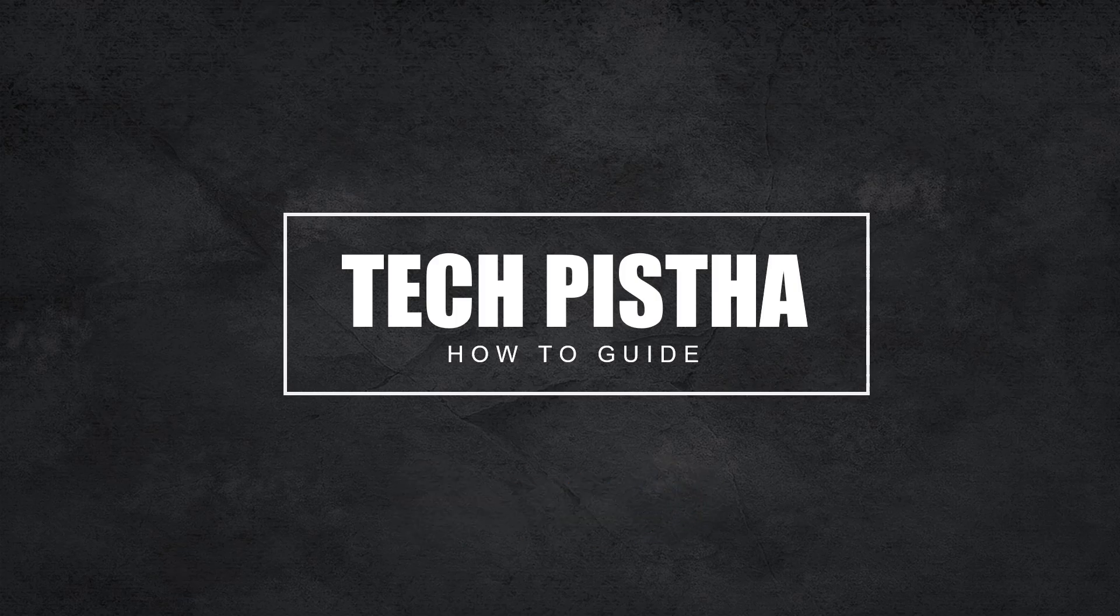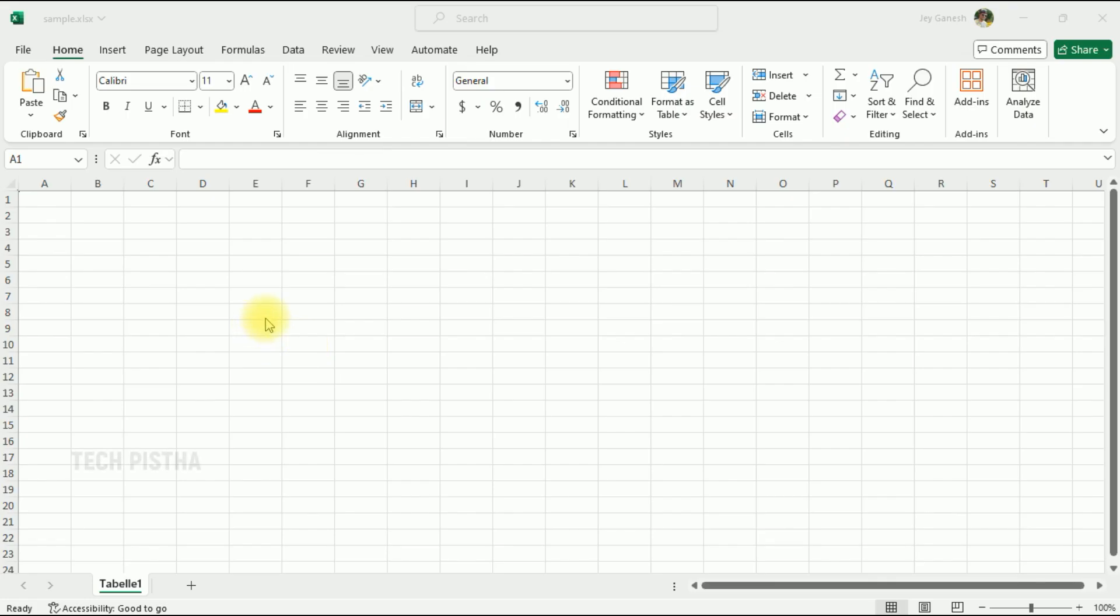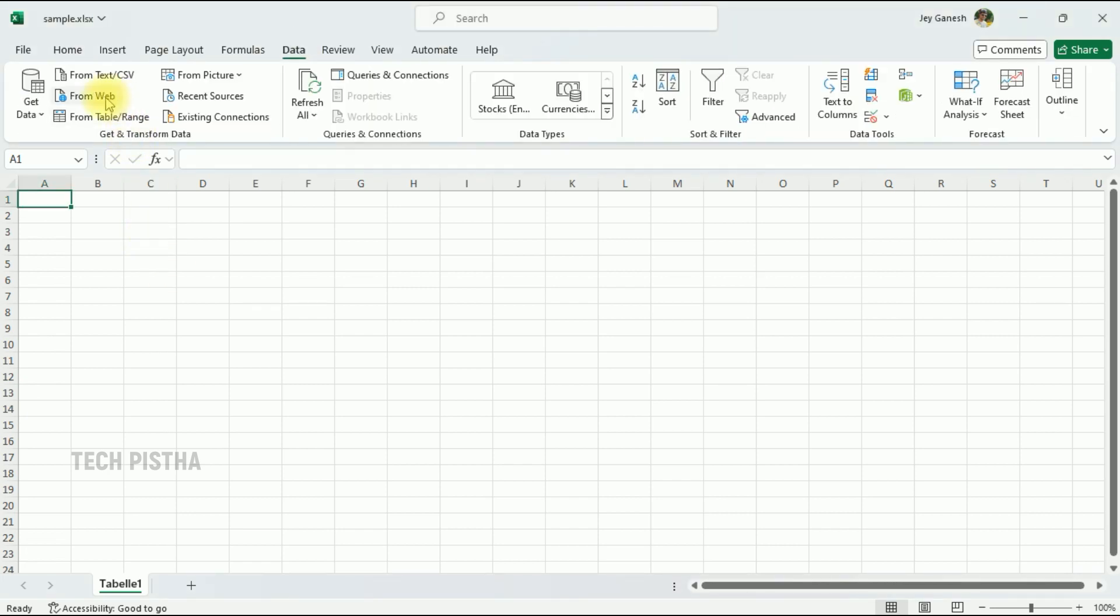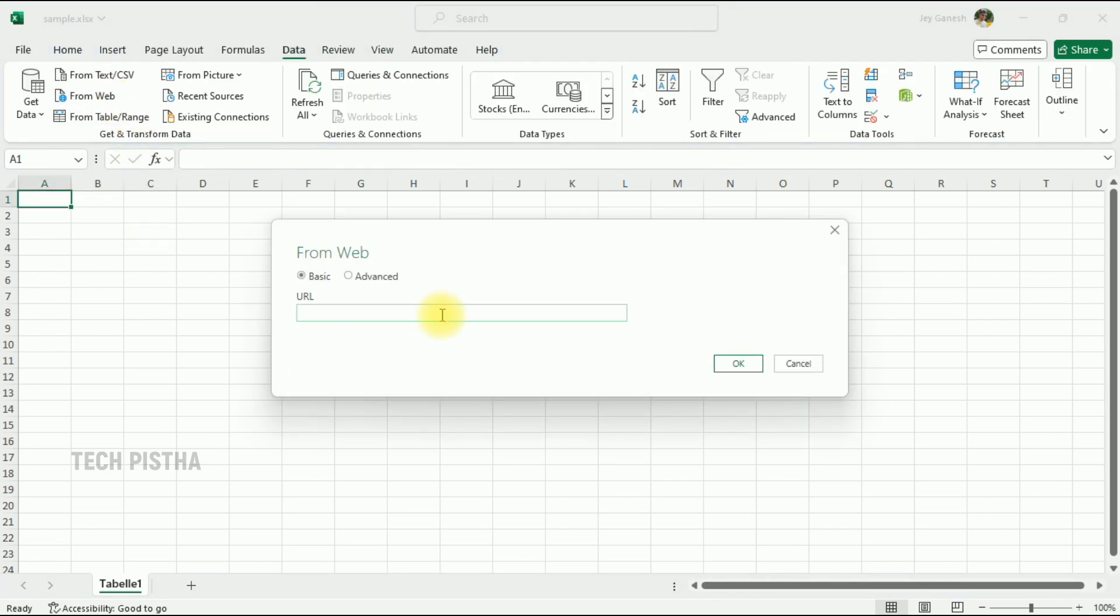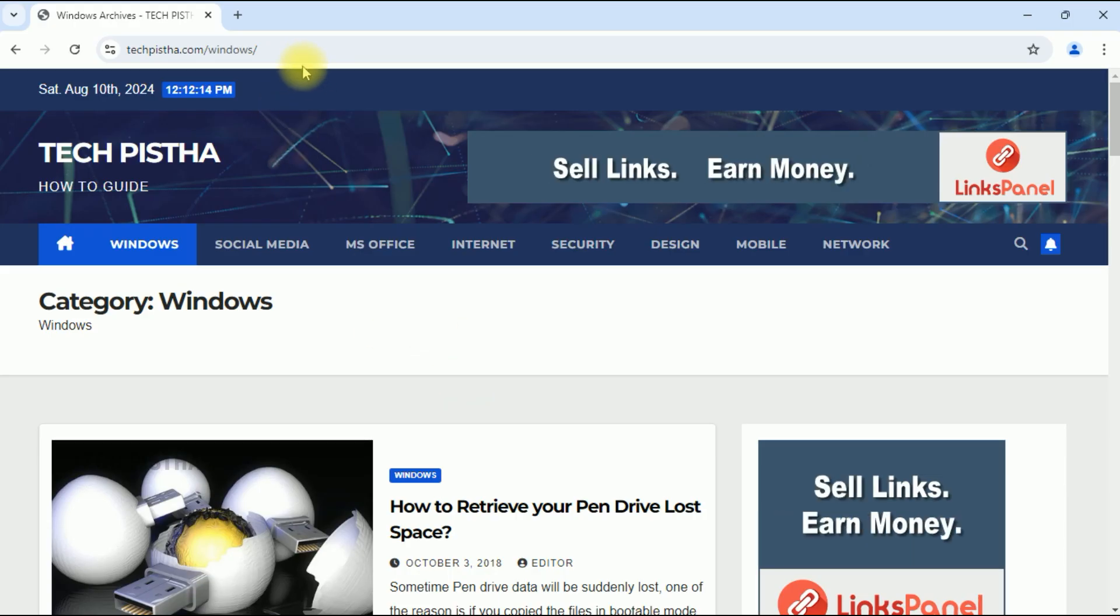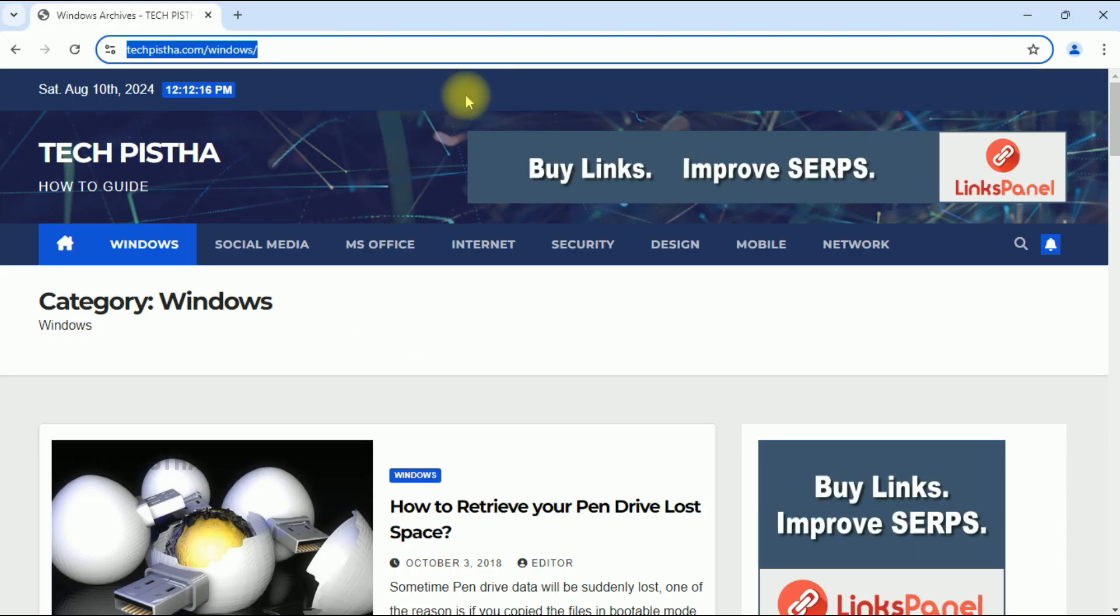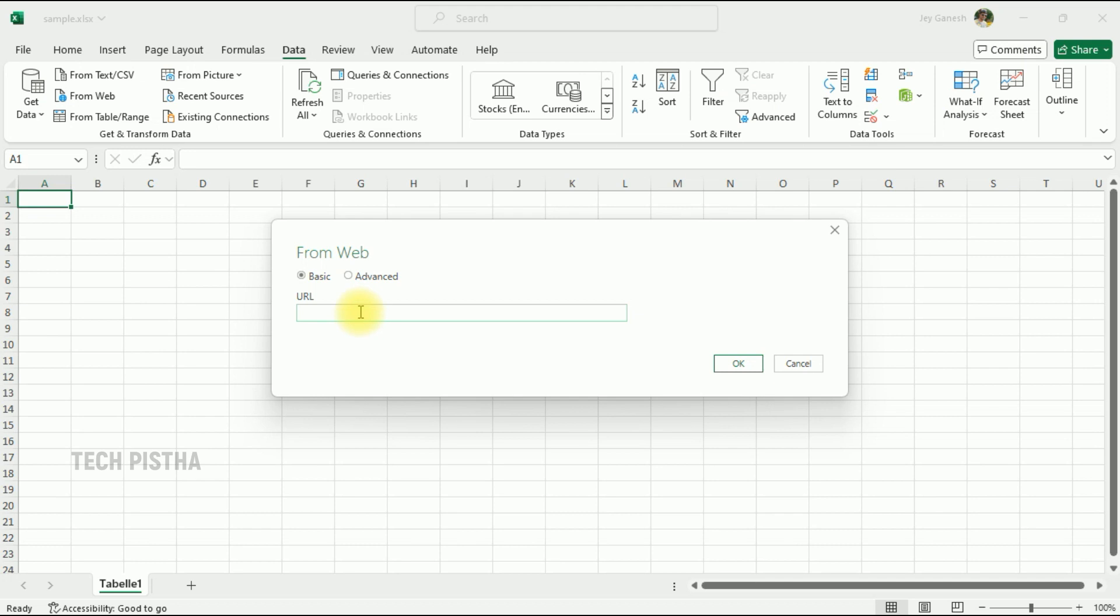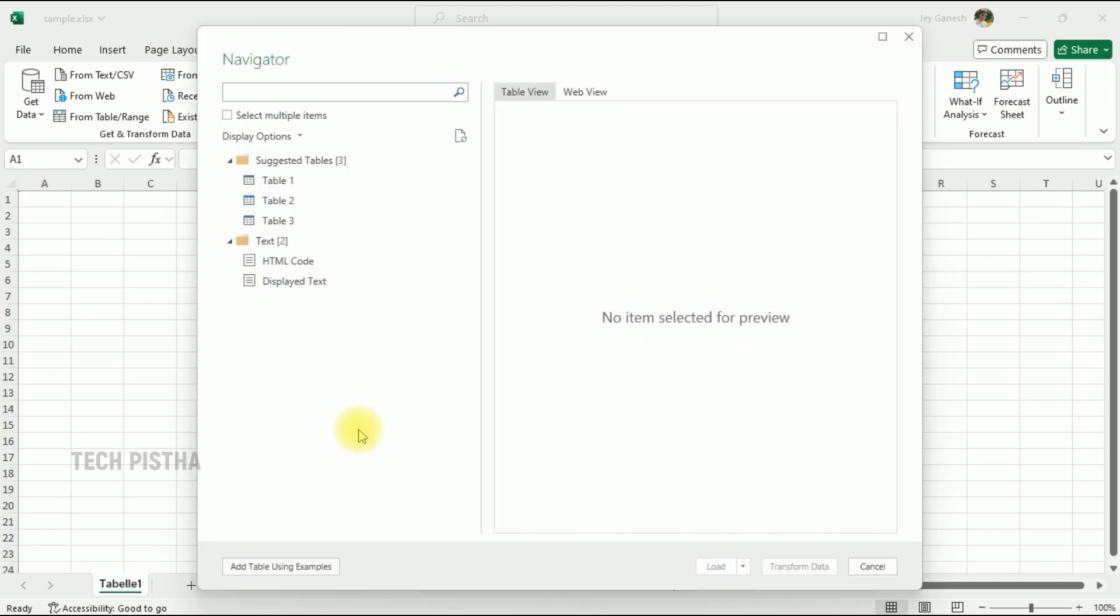First, you have to open your Excel, then go to the Data tab, then click on 'From Web'. Here we have to add the website URL. I am going to import the data from my website URL, so I have to add the website URL then click OK. It will open the Navigator window.